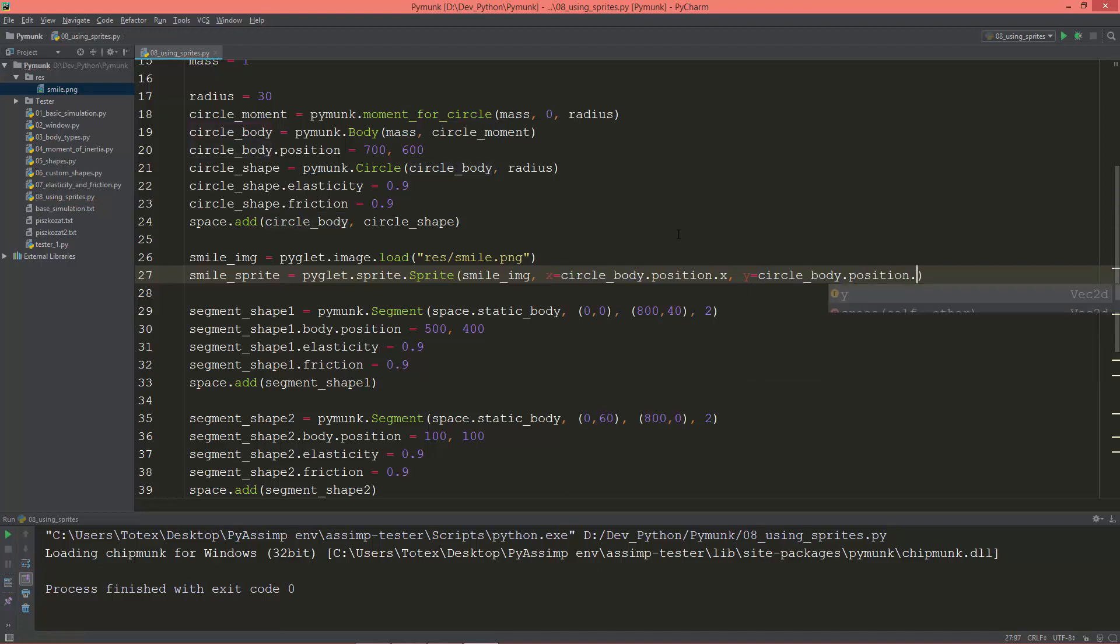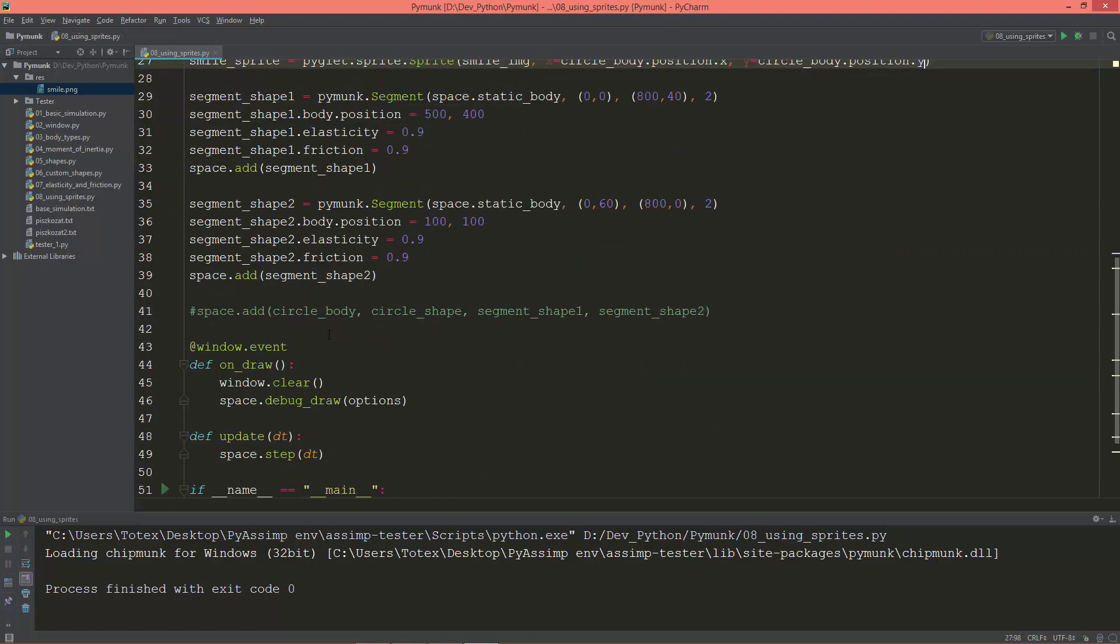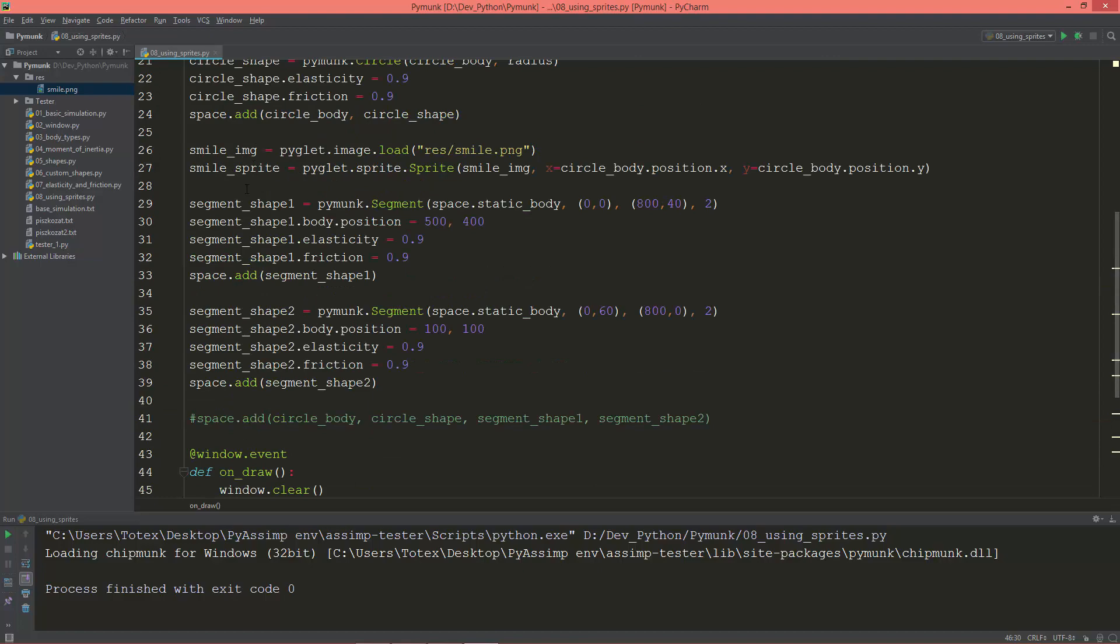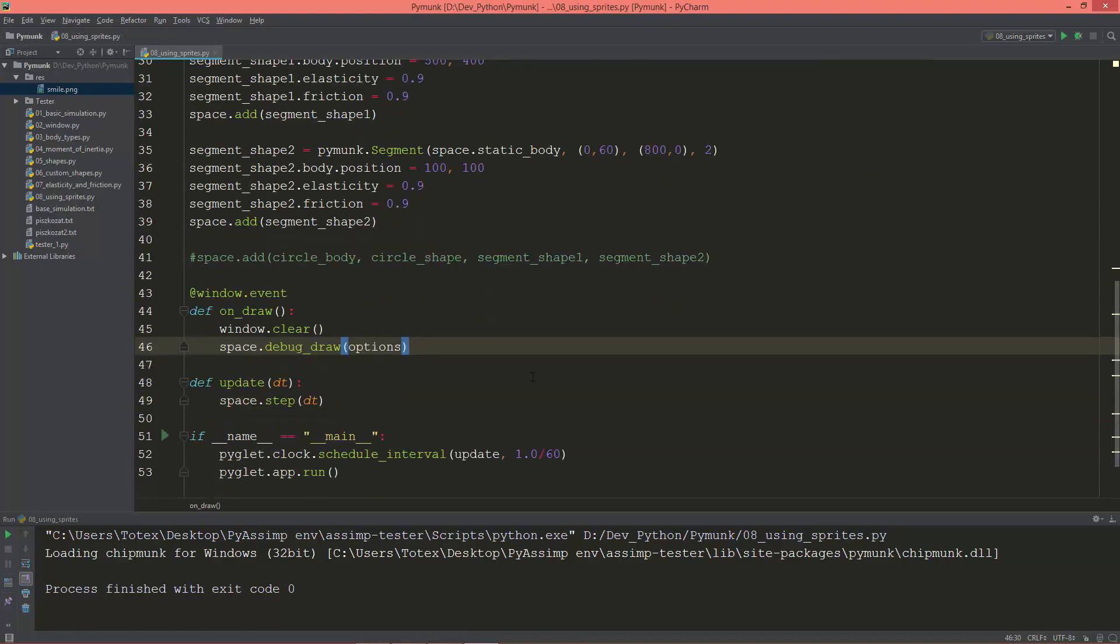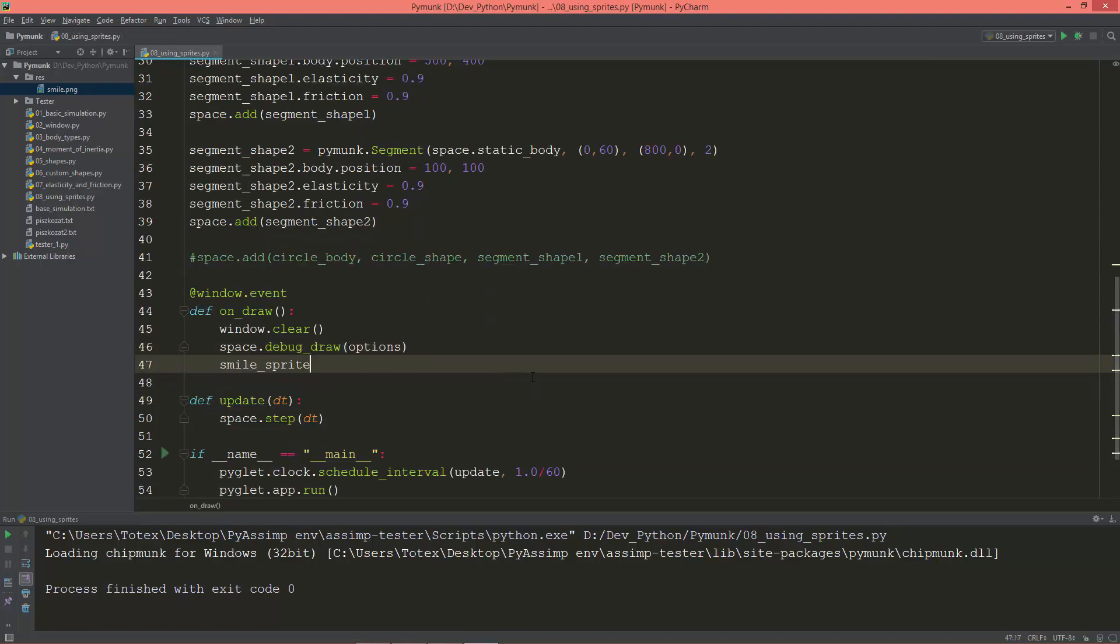Now let's go to the draw method and draw the sprite. So smile_sprite.draw.